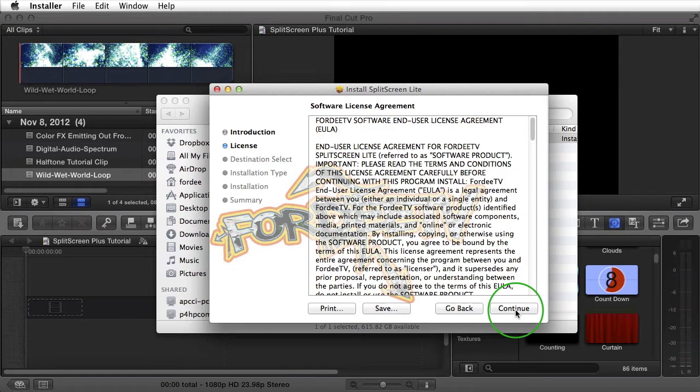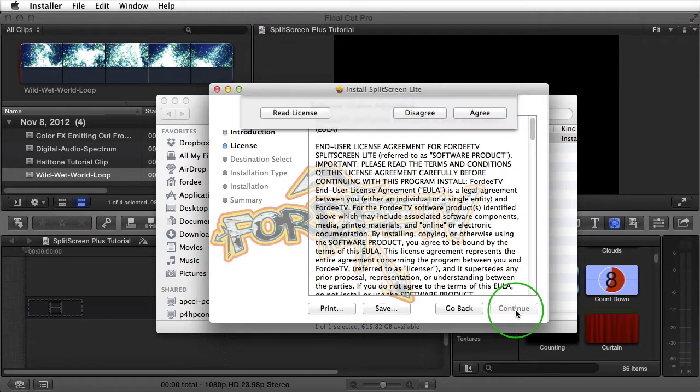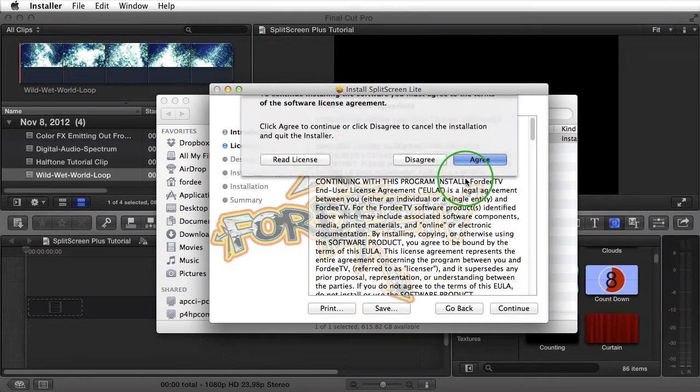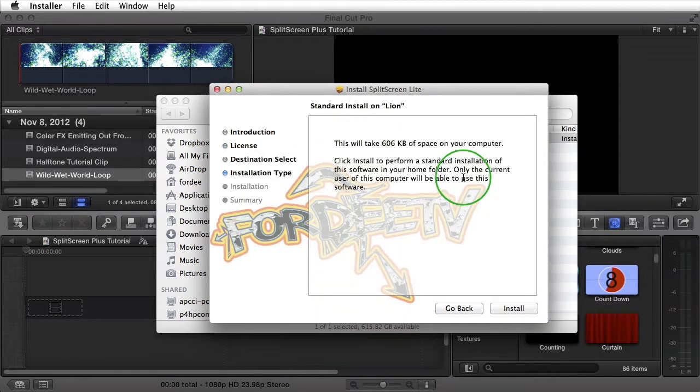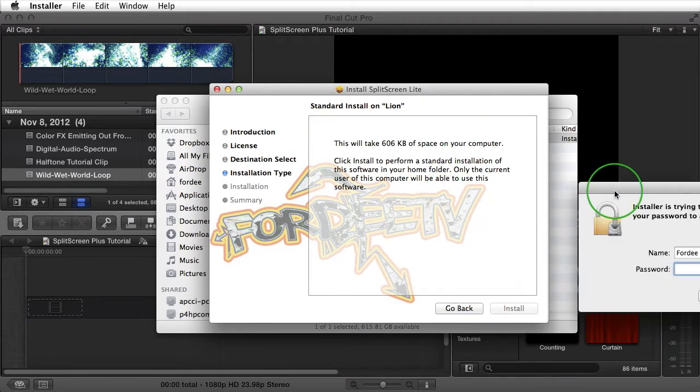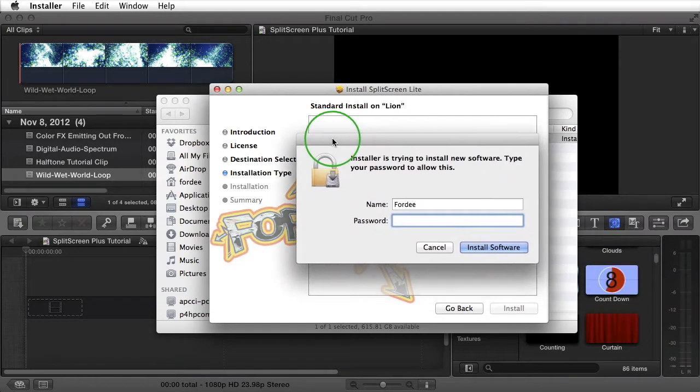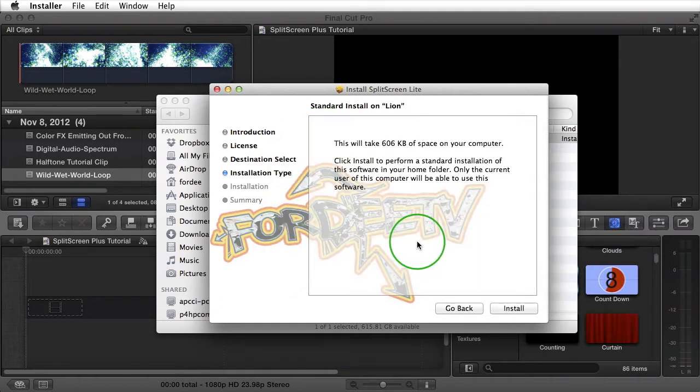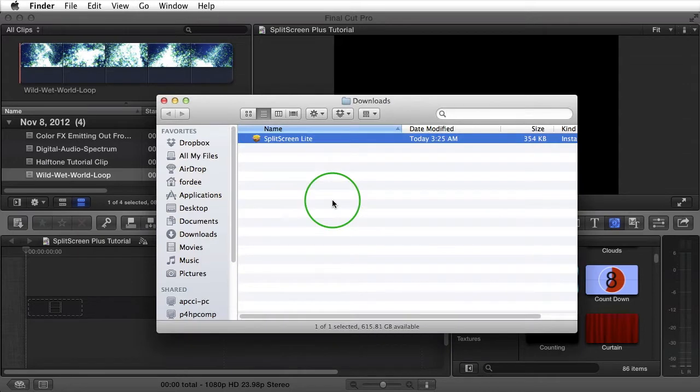Afterwards, our software license agreement, go ahead and click on continue. You have to click on agree. After so, it's going to tell you how much space it's going to take on your computer. You'll click install. It'll ask you for your password for your username. I'm going to click on cancel because I've already installed this on the computer.